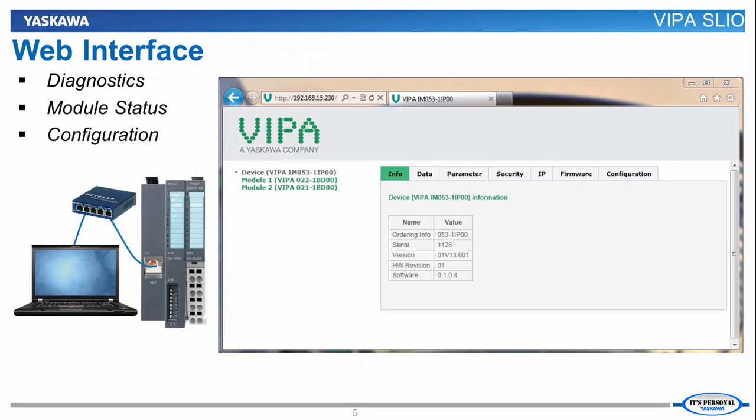The VIPA interface module also has a web interface that can be used for performing diagnostics, checking module statuses, and configuring the VIPA SLIO system.